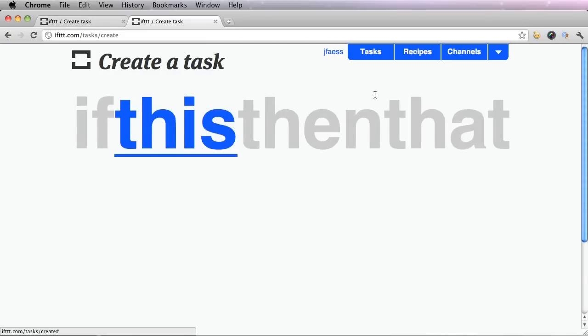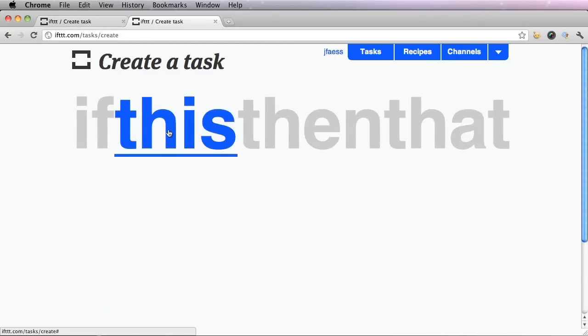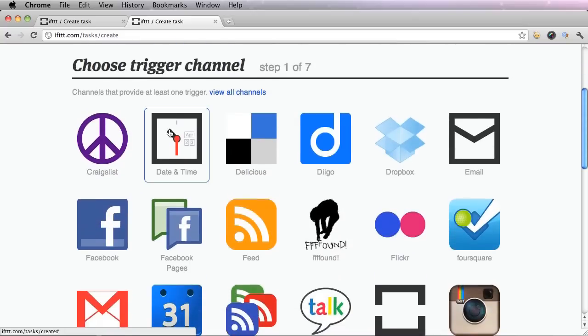Now we're going to create the this part of the task. So click this blue, this button, and choose a trigger channel.